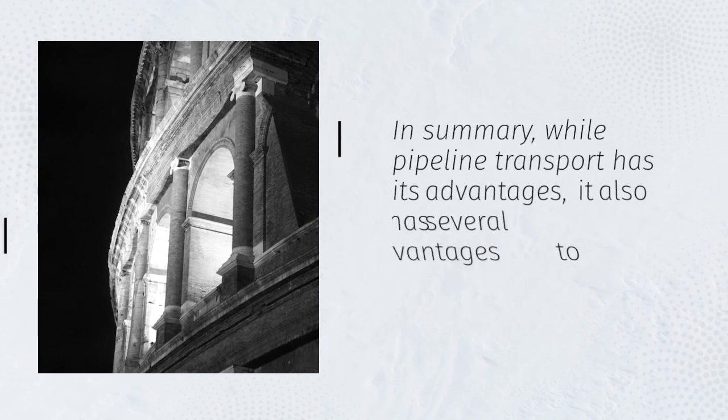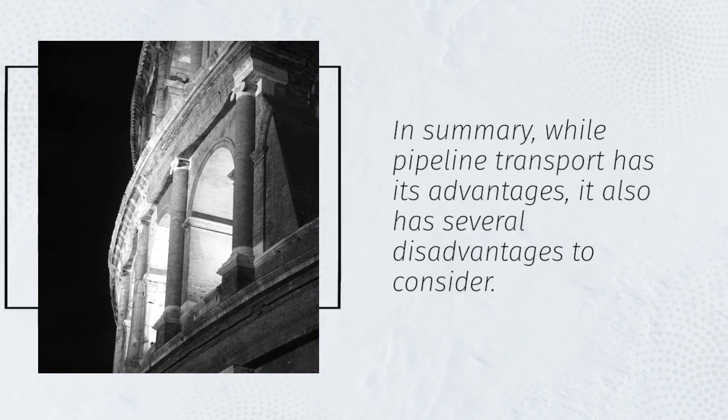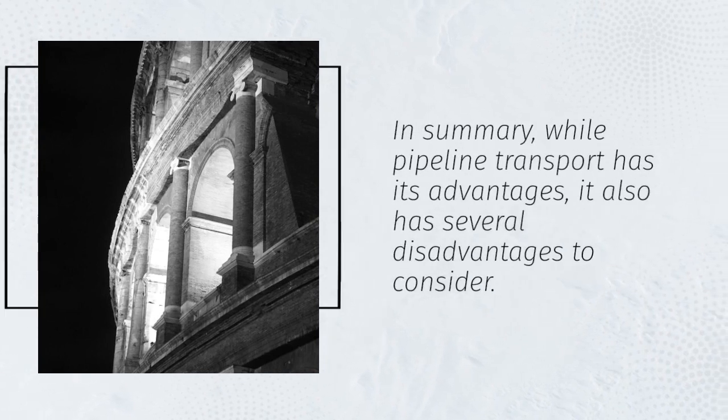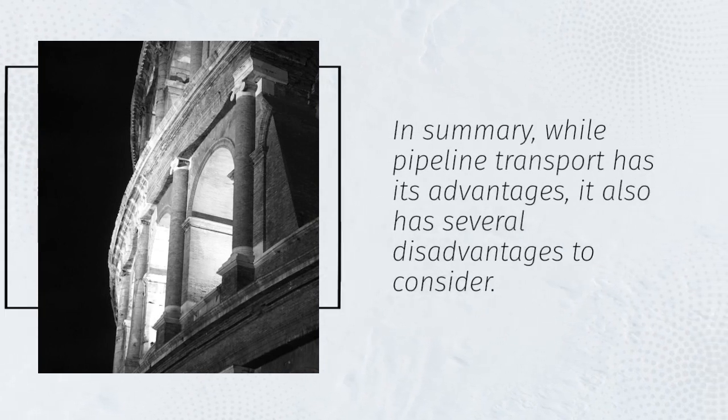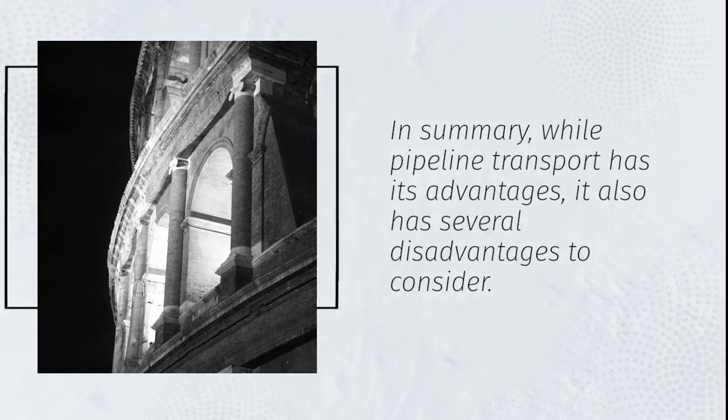In summary, while pipeline transport has its advantages, it also has several disadvantages to consider.